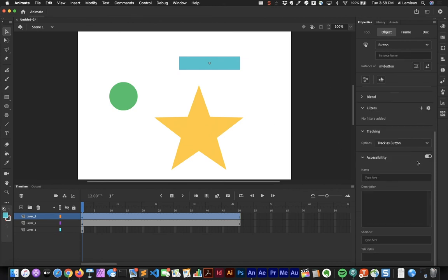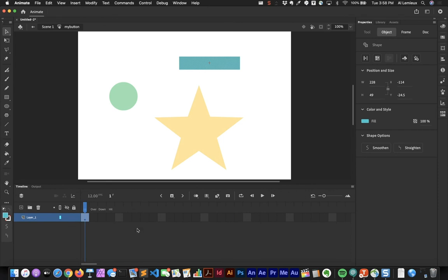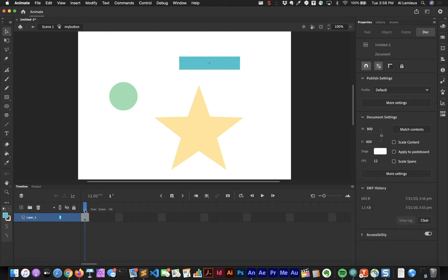If you double-click into a button symbol you'll see it has a special timeline. The states are: Up (the normal state), Over (appearance when you mouse over), Down (appearance when clicked), and Hit (defines the clickable area of the button).